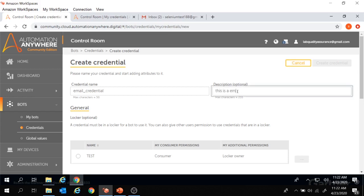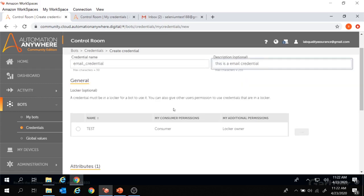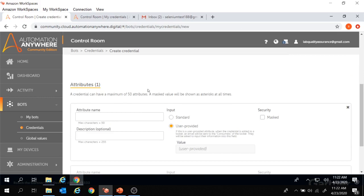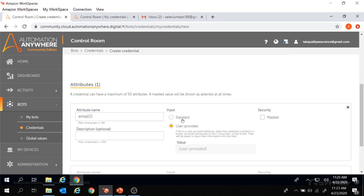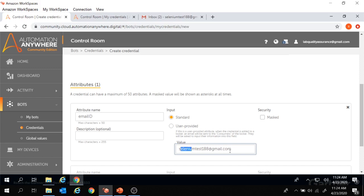This is an email credential. If you scroll down, this is the attribute section. To log in to the email account, there are two attributes: email ID and password. We are going to create two attributes here. First, let's create the attribute and provide the attribute name as email ID. In the input section, we need to provide the value of the email ID. We have two options — the first one is standard, under which we provide the value of the email ID. I have provided my email ID here.